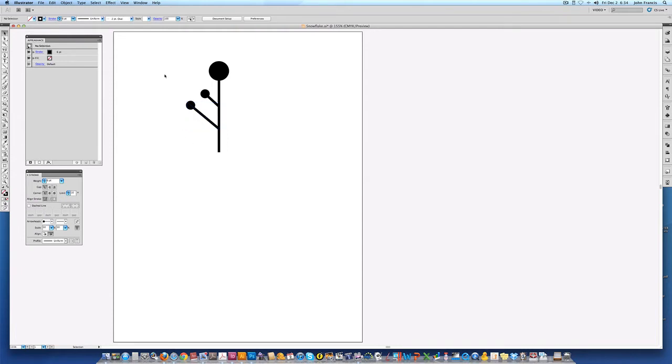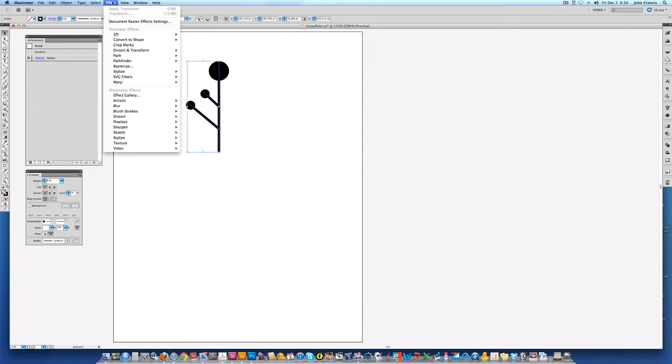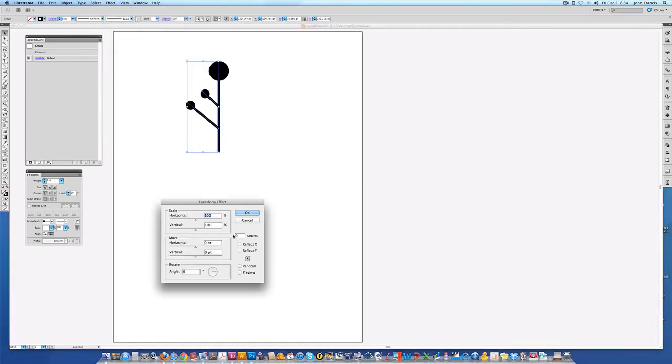Now I need to flop this over one time so that the right and the left match, they're mirrored. So let's go ahead and group this since I need to work with this as one single object. And then I'll go under effect and choose distort transform and transform.